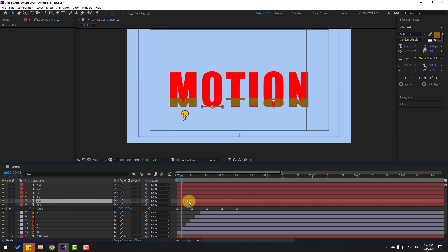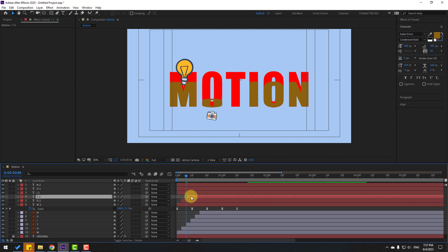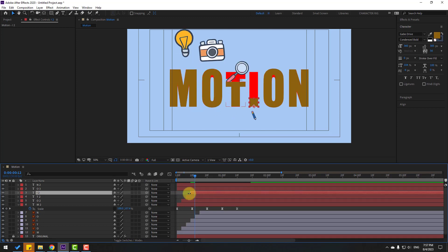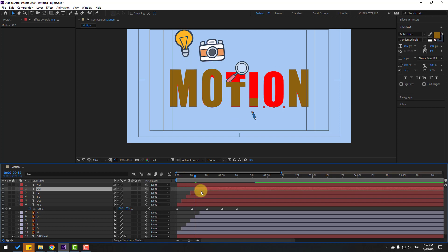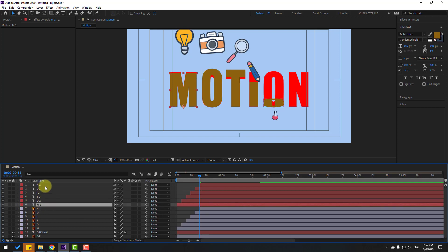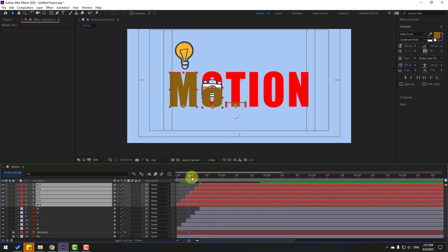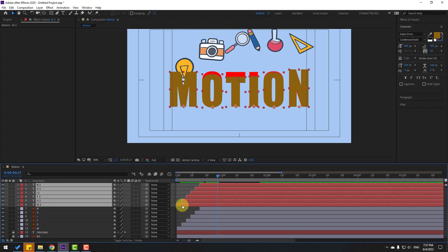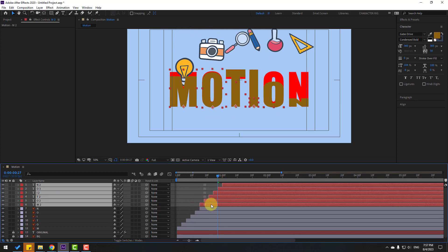Now stagger the letters: move 3 keyframes forward (Page Down x3) and move each text layer to the right one by one — M, O, T, I, O, N — each offset by 3 frames. Then select all text layers and adjust timing by moving them slightly to the right together.